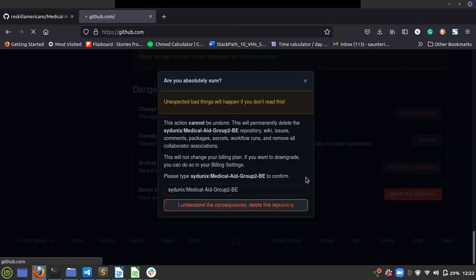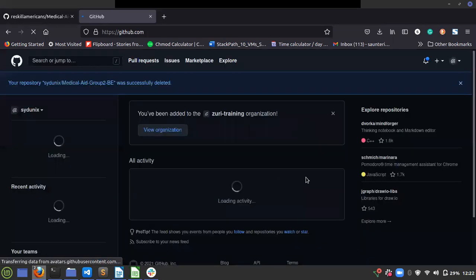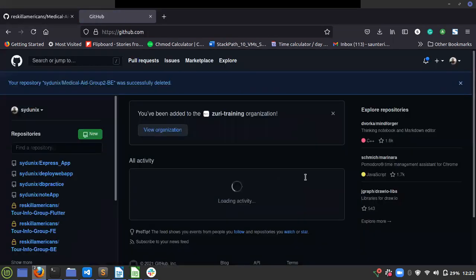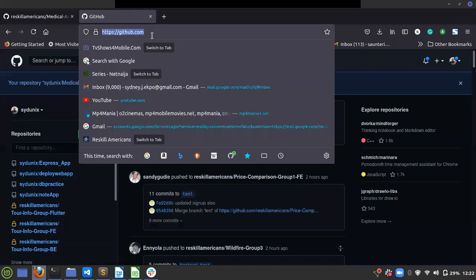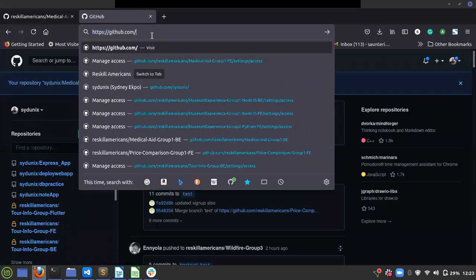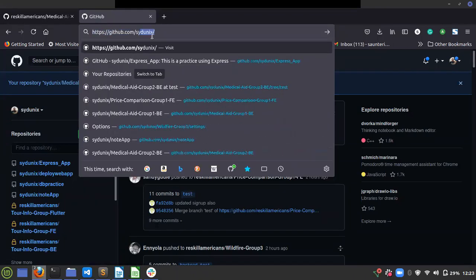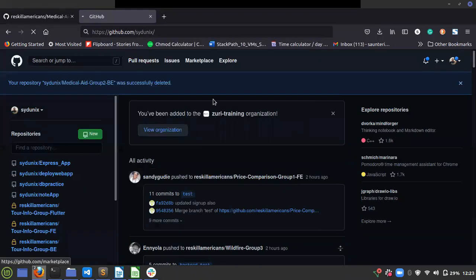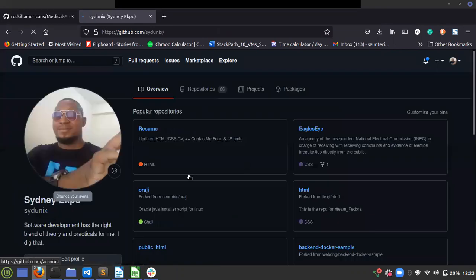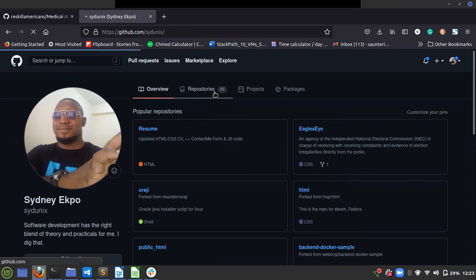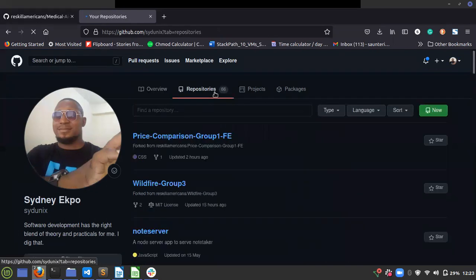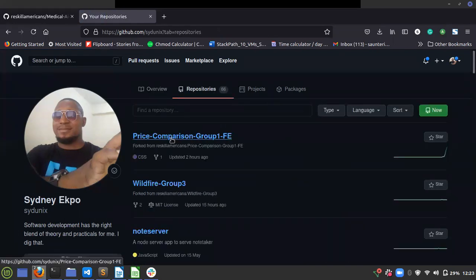Alright, I deleted it, so it will no longer be on my profile. I'm going back to my profile - github.com slash my username, press enter. Of course I can do it by clicking, but to me it's faster this way. Click on repositories - I don't see it anymore, so I've deleted it.